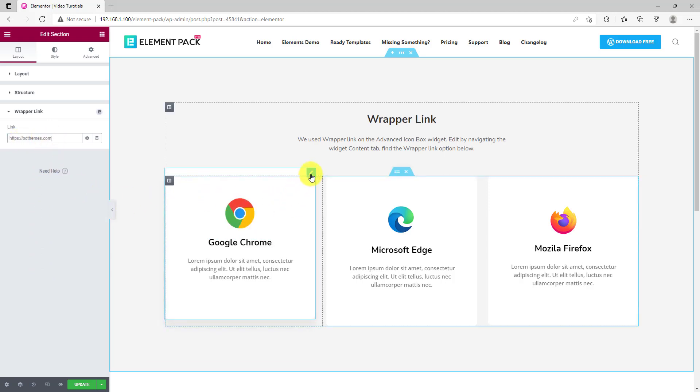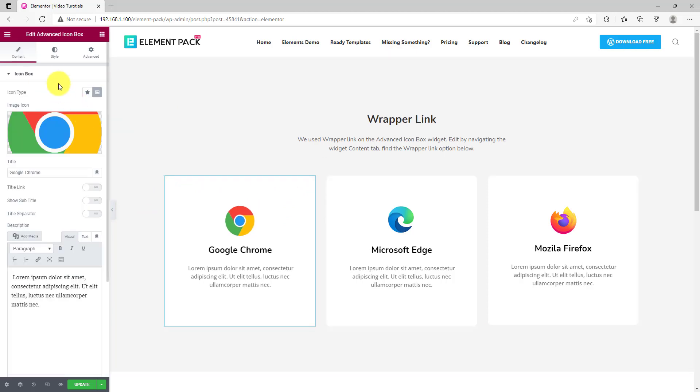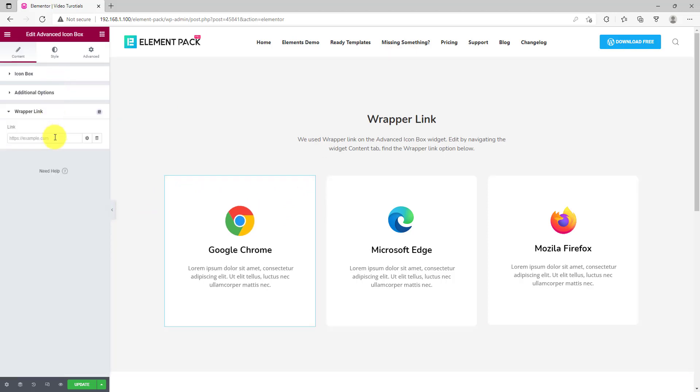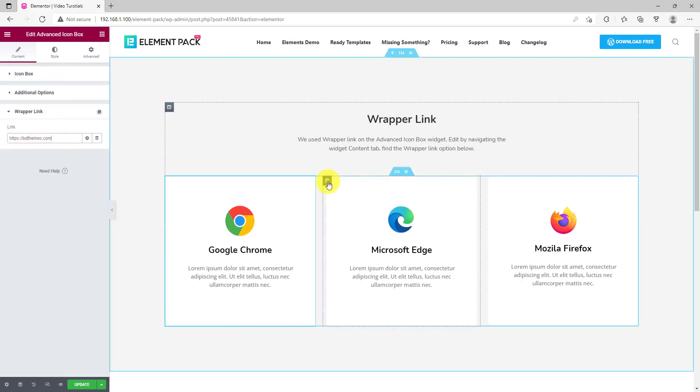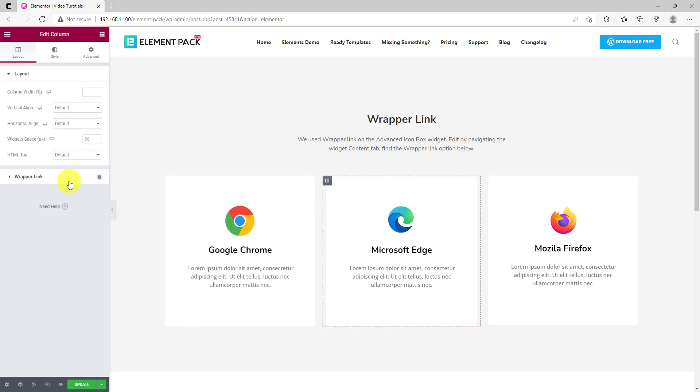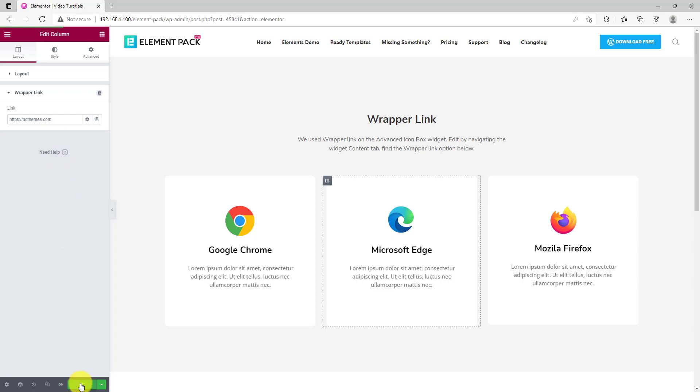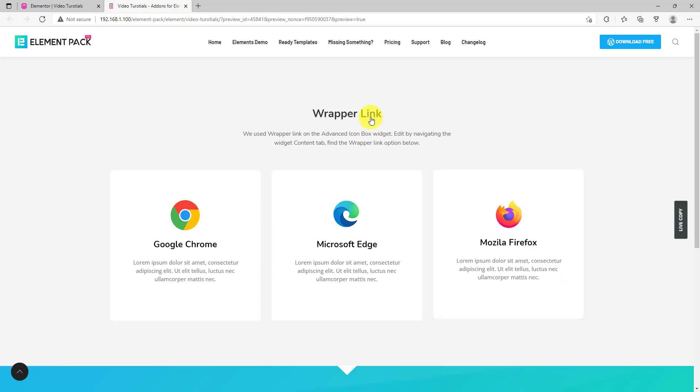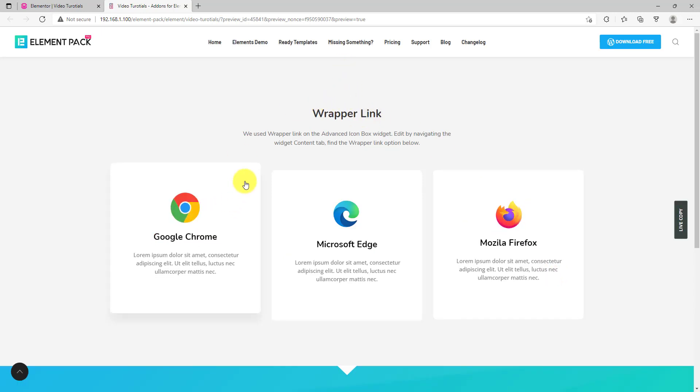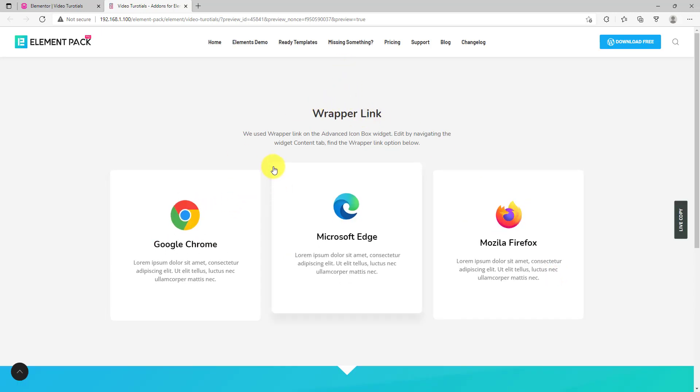Same way, you can use this feature for the individual widgets here. Don't forget, you can use it for the column too. By using the wrapper link extension, you can add live links to anything within your web page.